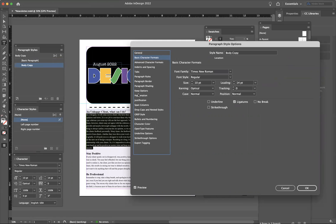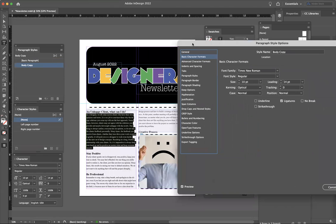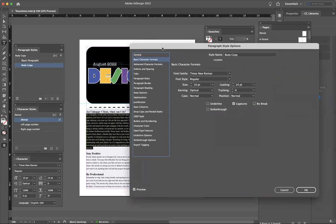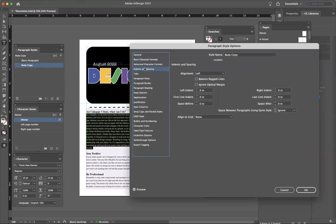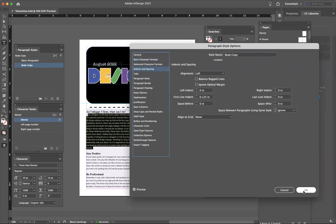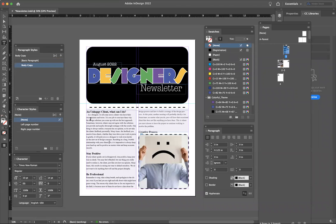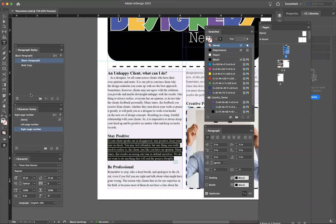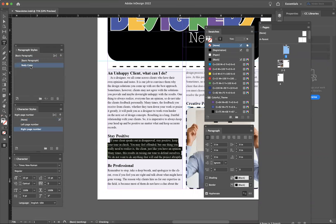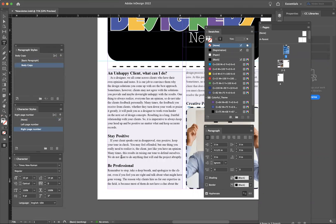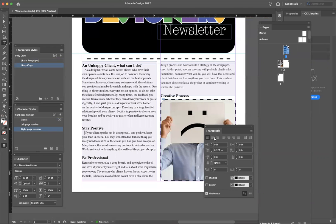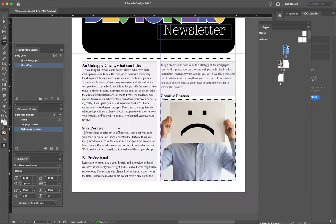And then it looks like you have spaces in between your type here. You could do an indent, a first line indent. If you want to do that, you just go to your indents and spacing and first line indent, either do that or do a space after each paragraph. And that just kind of allows the viewer to know that this is the first paragraph and then the next paragraph.